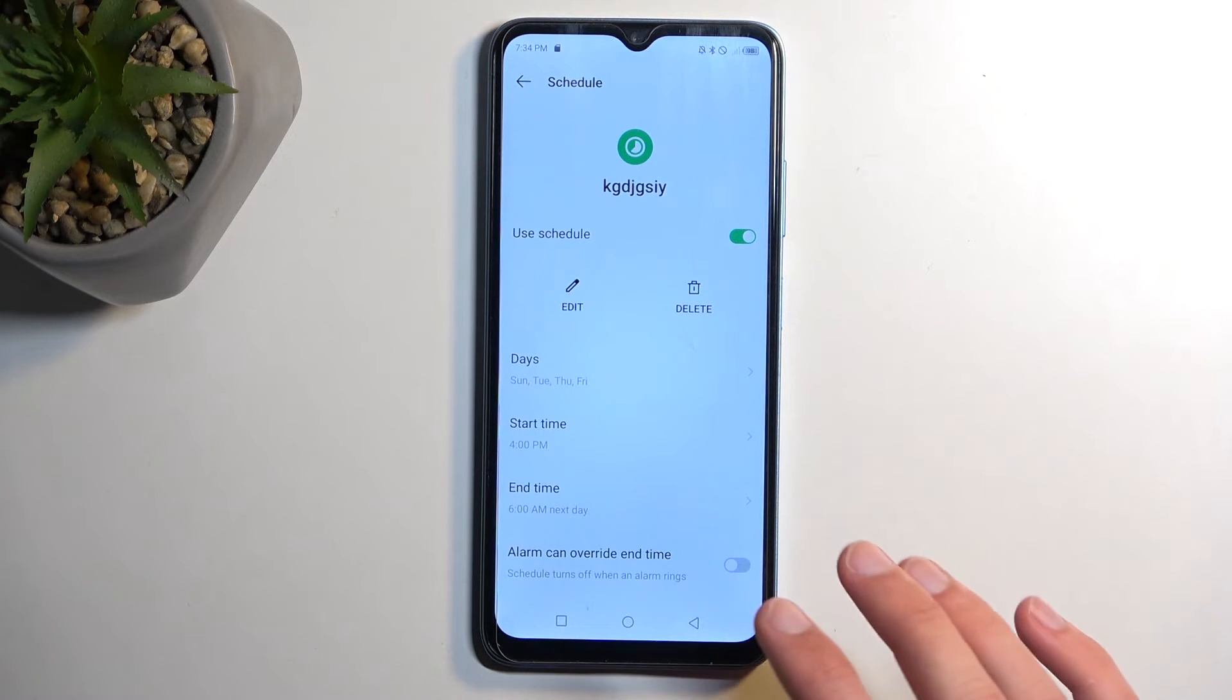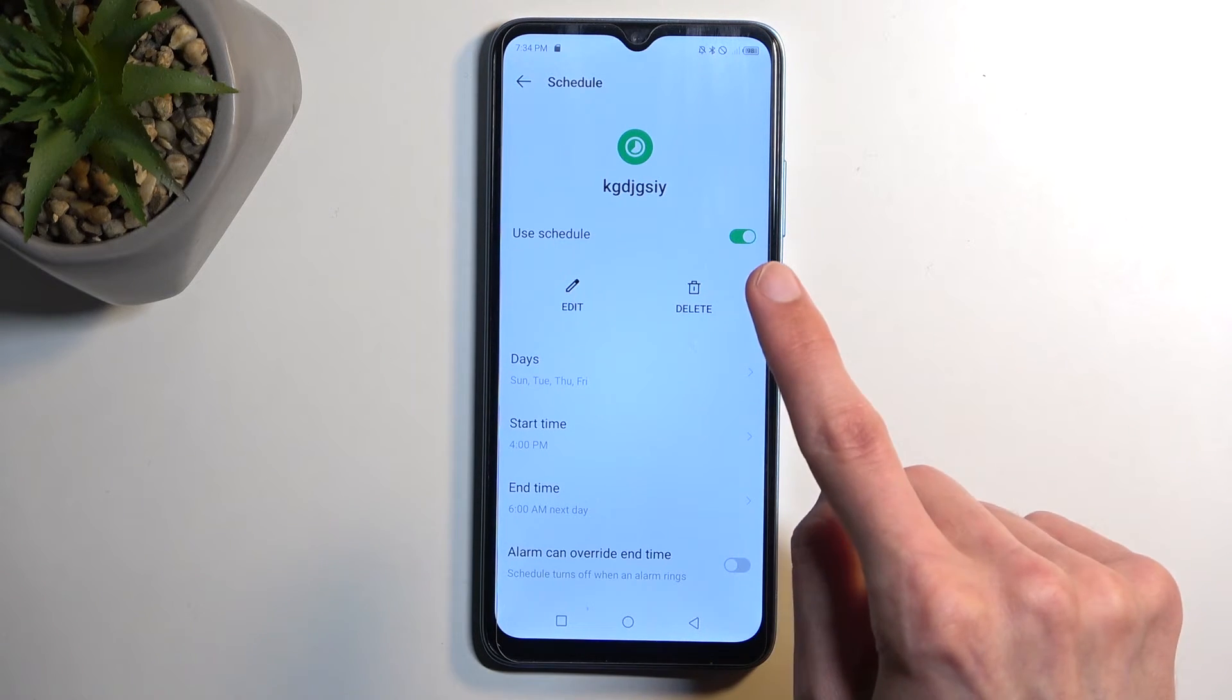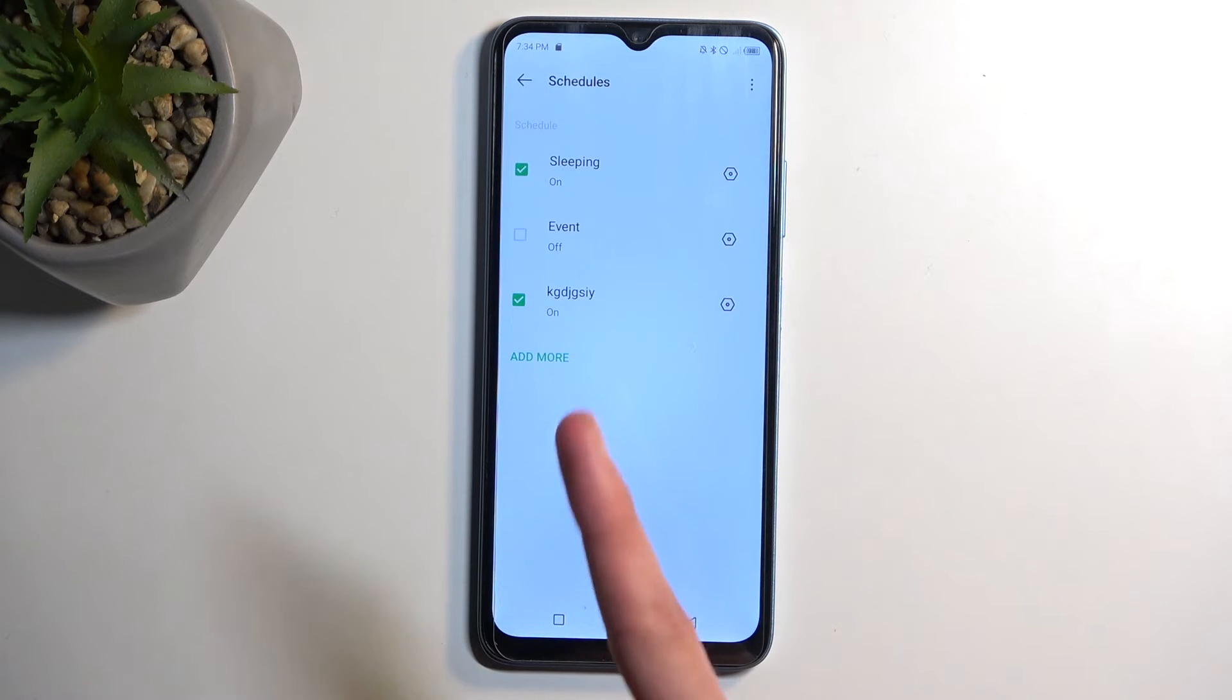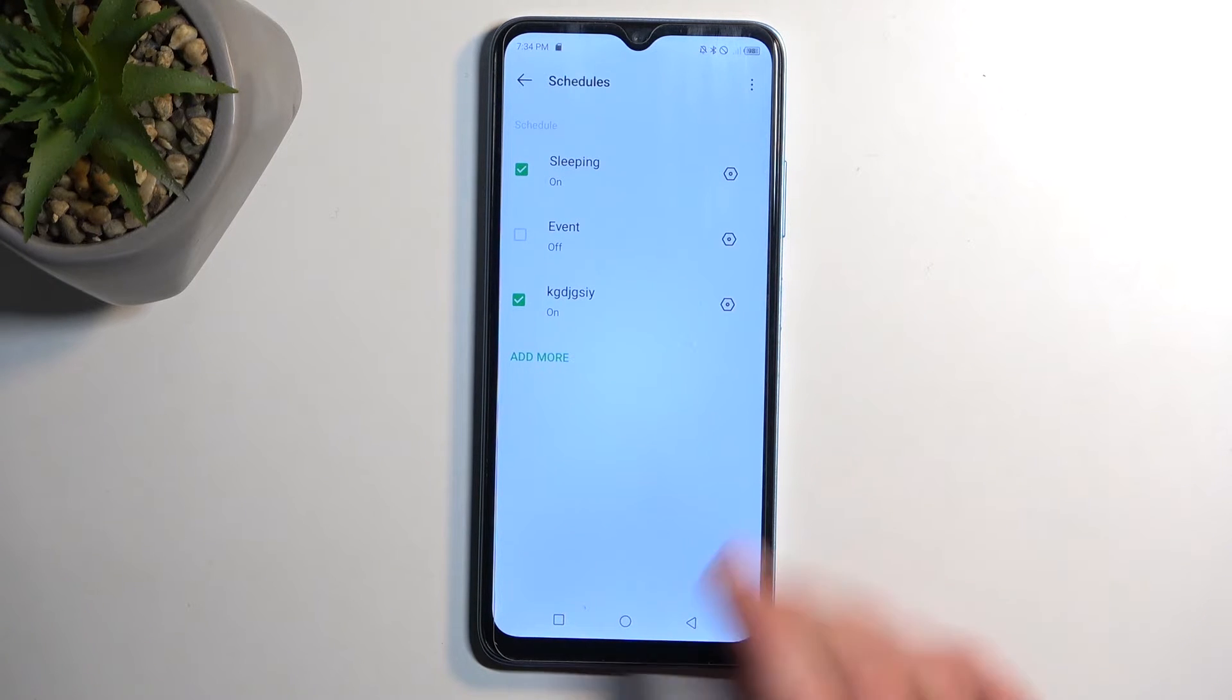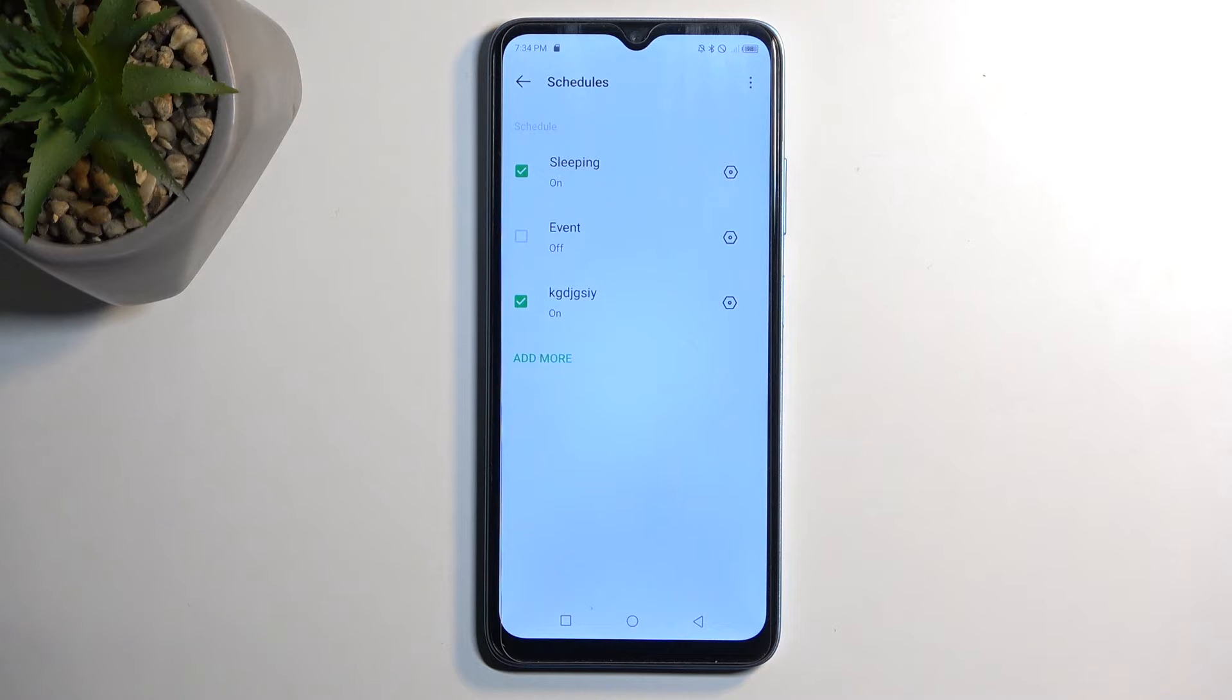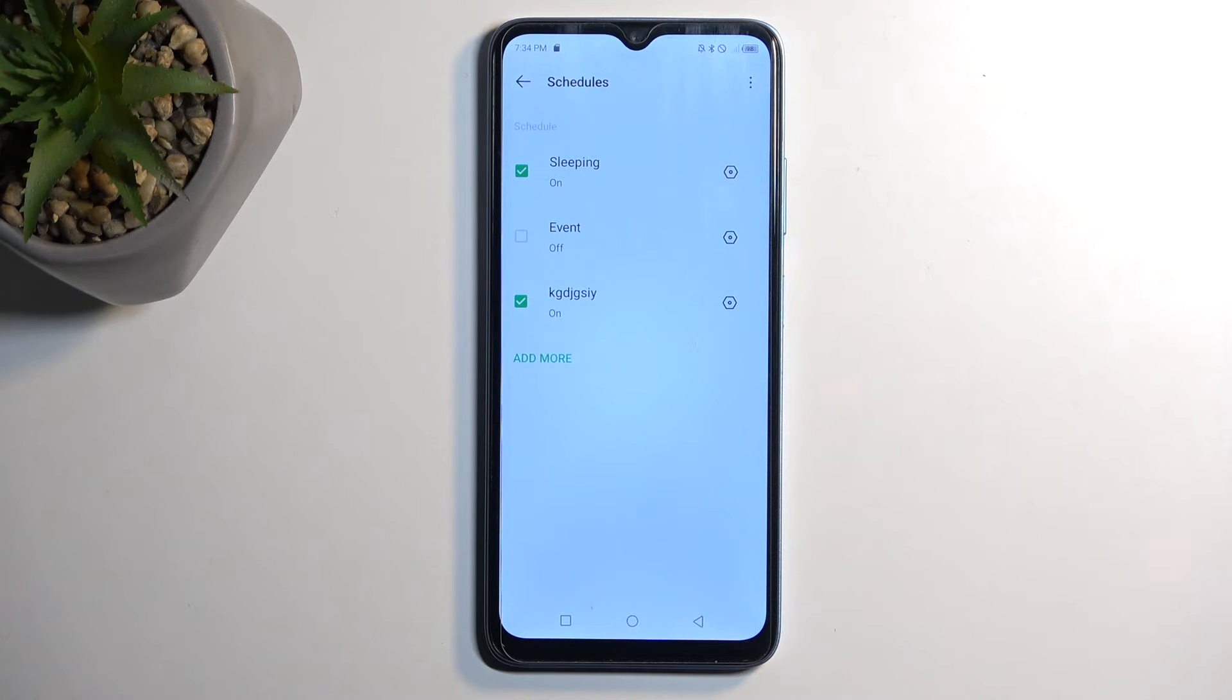And there we go. Once you set this up it automatically becomes enabled. So this is something to keep in mind. When you add one it automatically gets turned on. So if you don't want to have it right away but maybe you just want to prepare the settings for later on, maybe to enable it once you need it.